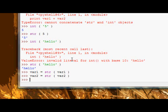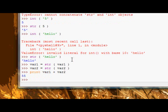And then, now I can do print var1 plus var2, and there we go, we get 5, 5 side by side.